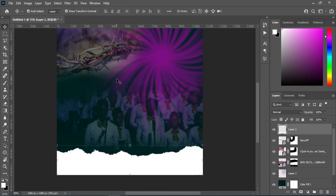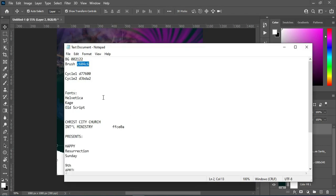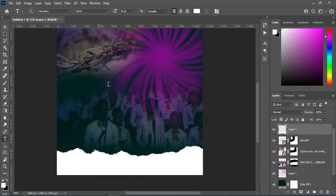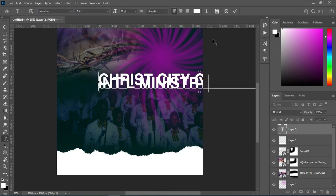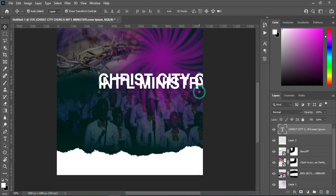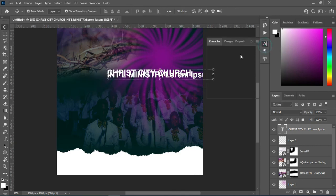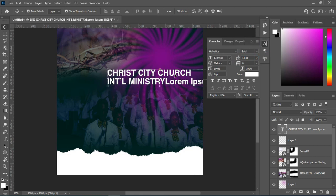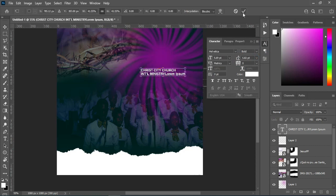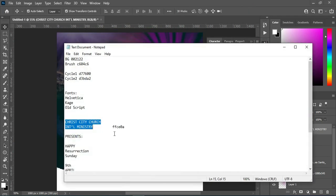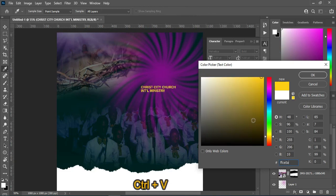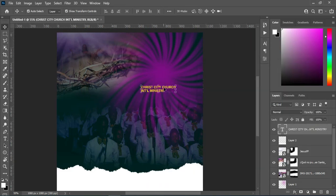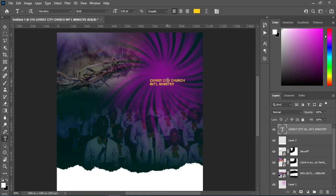Now I'm going to bring in my text. Ctrl+C to copy, select your text tool, Ctrl+V to paste. Reduce the size, open the character spacing, reduce the size further, apply the color — Ctrl+C to copy, Ctrl+V to paste — then drag and position it. The font I'm using here is a vertical style.